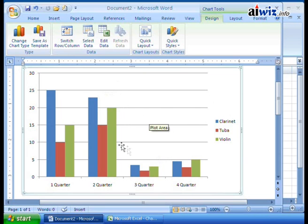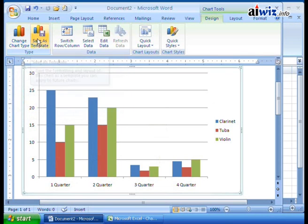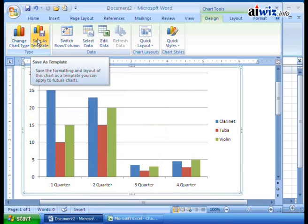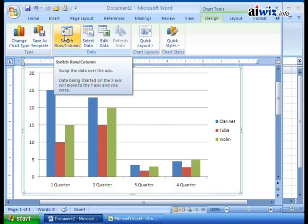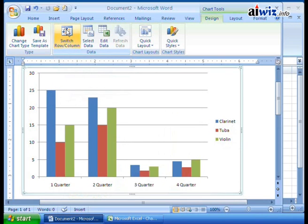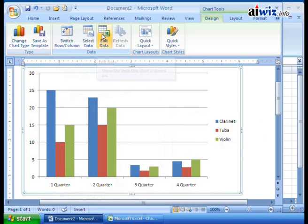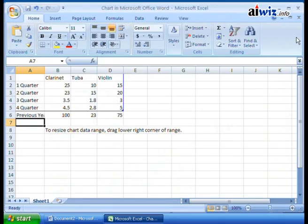Now to modify the chart, this is the Design area. You can change the chart type to a different type, save it as a new template, and change formatting and layout. You can switch rows to columns — when you click that, it shows the total clarinet sales with quarters displayed differently, swapping the row and column data. You can also select the data and change that data range, or edit the data, which brings up the Excel spreadsheet again.